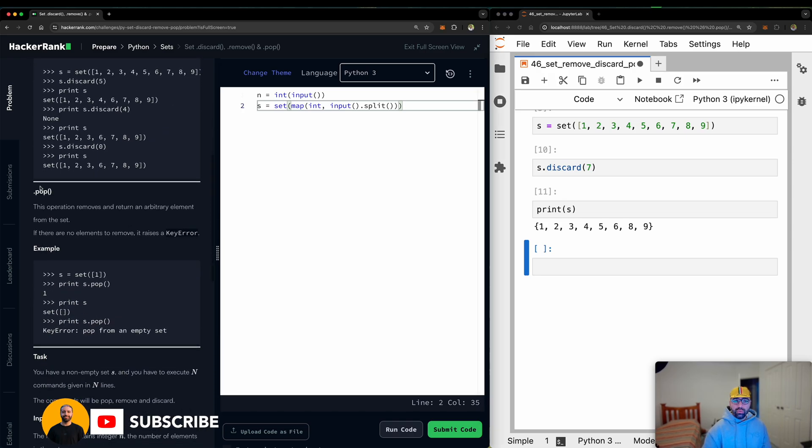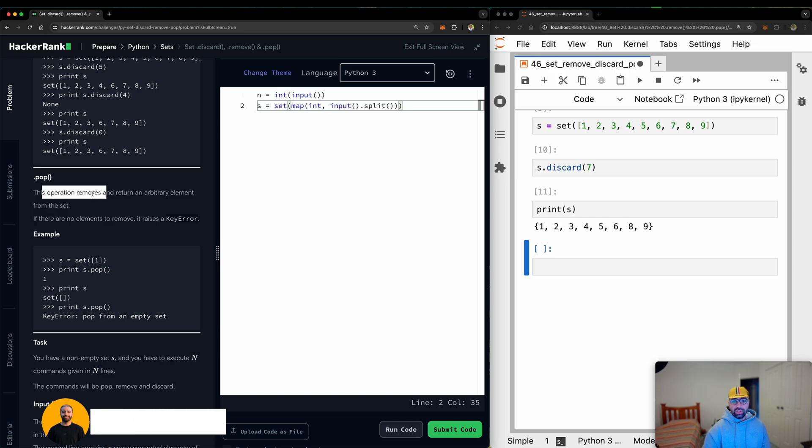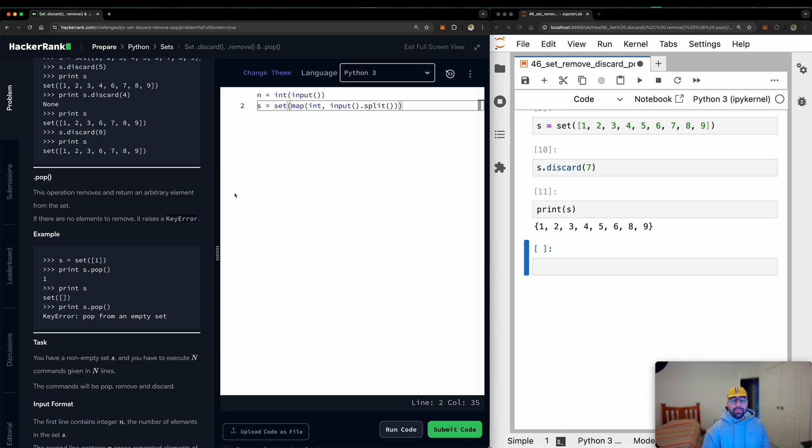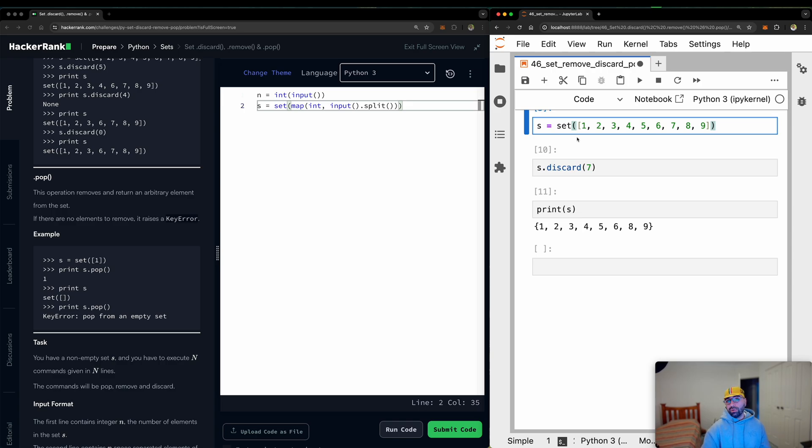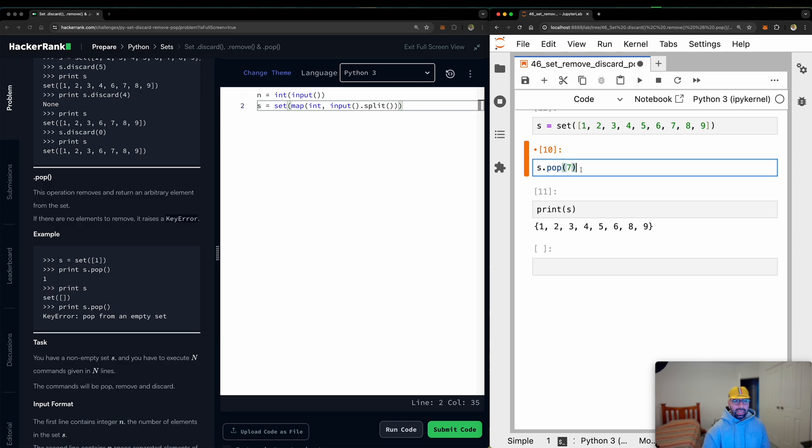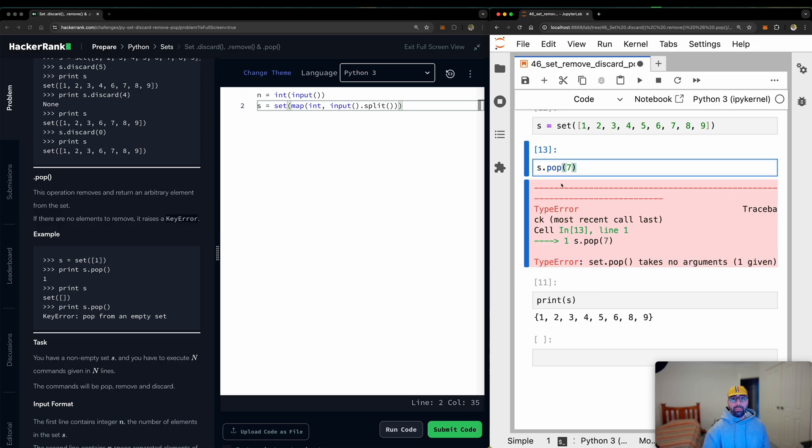Now the last one is .pop. This operation removes and returns an arbitrary element from the set. So remember, when we use pop, there is a bit of difference in how we use it. So what I will do, I will run the original set again because I want to go back to 0. Run that. This time I will go pop. But can I say I want to pop 7? Let's try. Python says you cannot use any argument for the pop method. So you can't use 7. You can't use apple. You can't use banana.